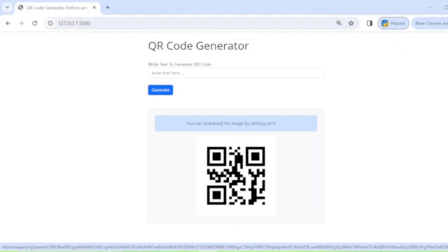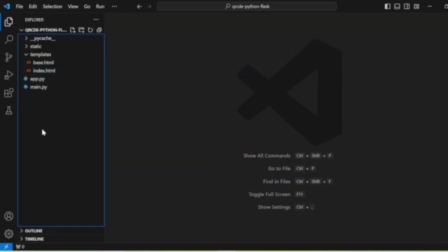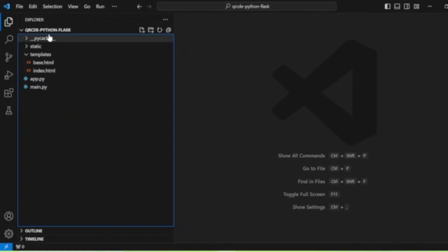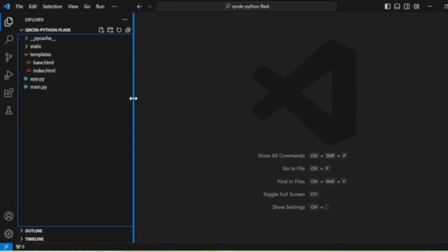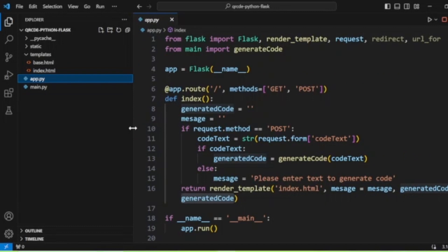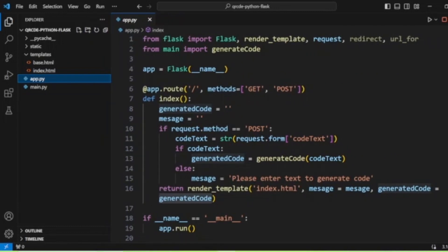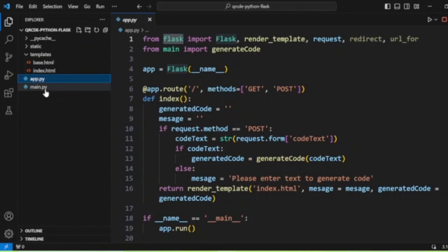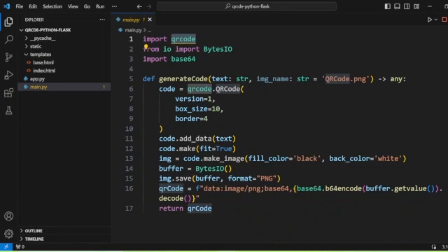Now we will start coding. Here I have already created the project — you can see it here: QR code Python Flask. Before starting this project, please remember you need to install two modules: one is Flask and the other is the qrcode module. Both modules need to be installed before starting.